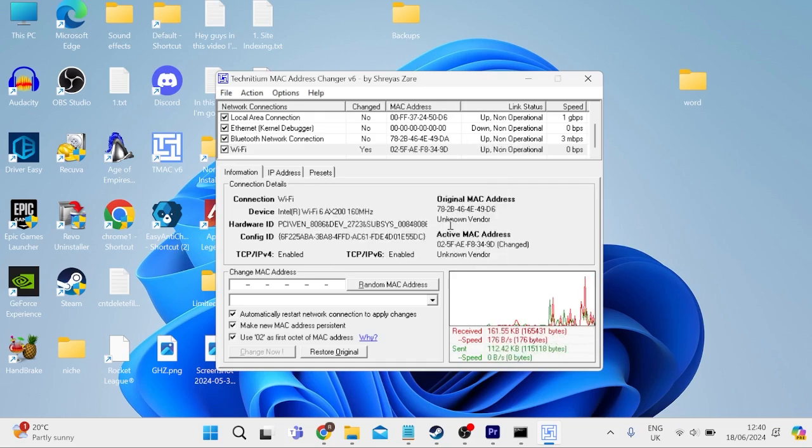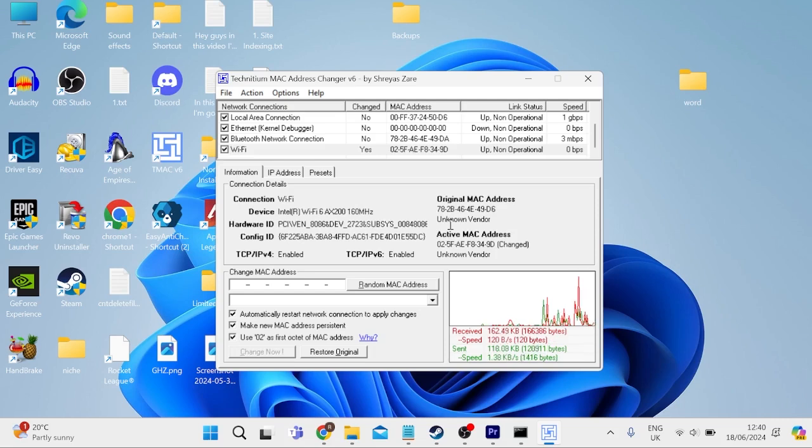And that's it. By following all of these steps, that should have now changed your MAC address. If this video did help you, then please drop a like and subscribe. Until next time.